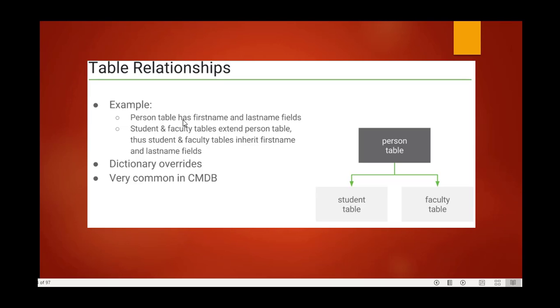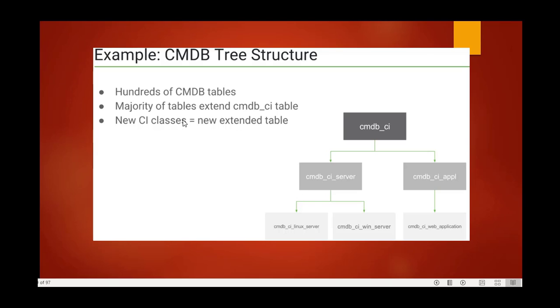For table relationships, here we define the relationship between faculty and students. For example, the person table has firstname and lastname fields. Student and faculty tables extend the person table, thus student and faculty tables inherit firstname and lastname fields. Dictionary overrides are very common in CMDB. Here's an example of the CMDB tree structure.